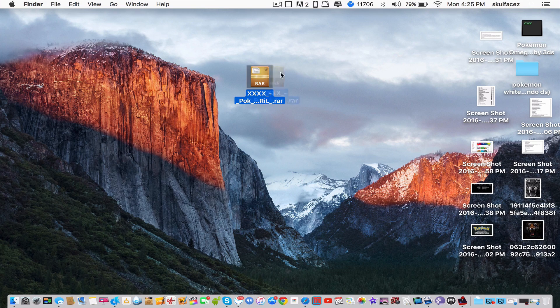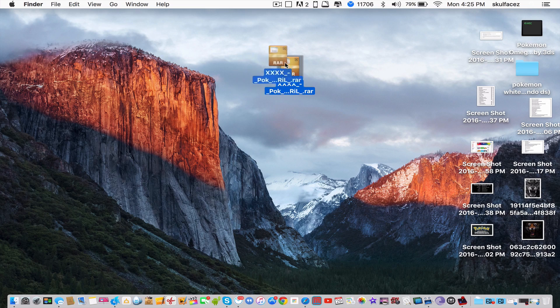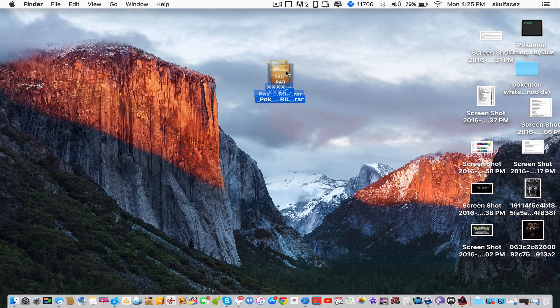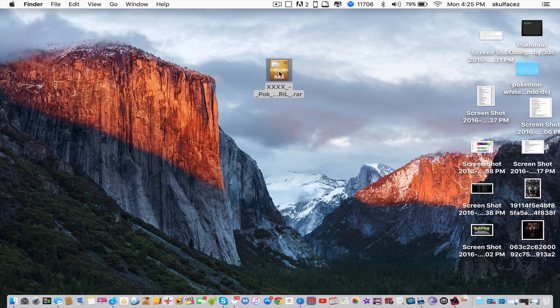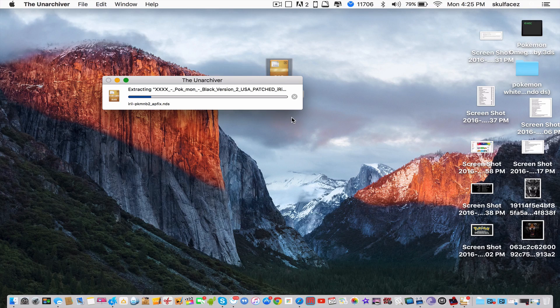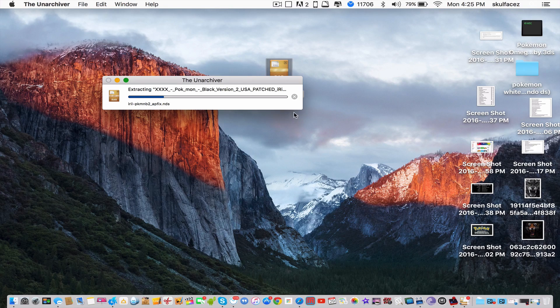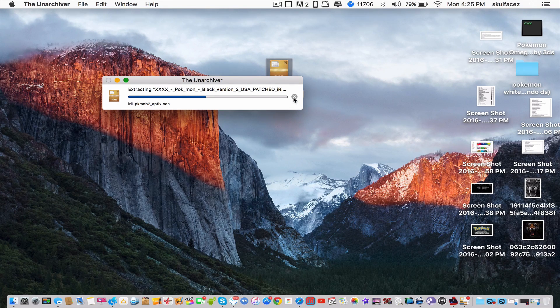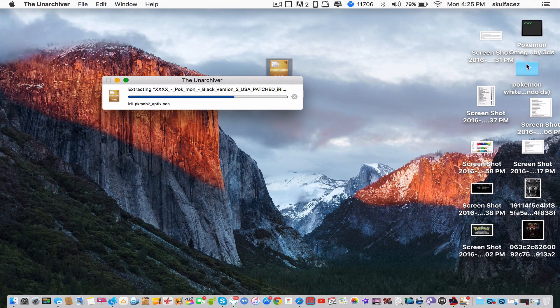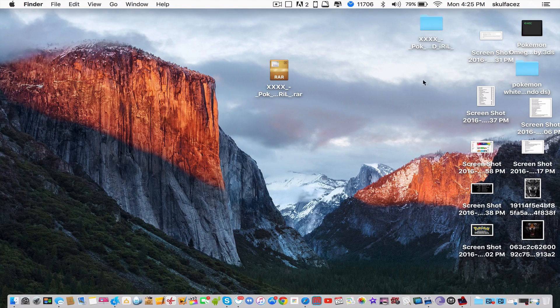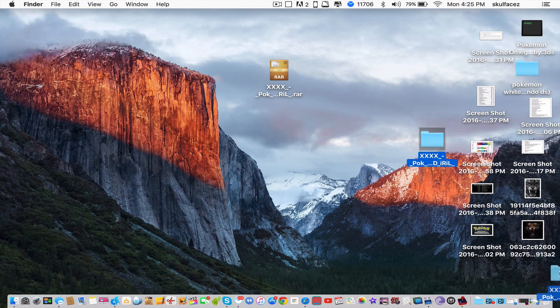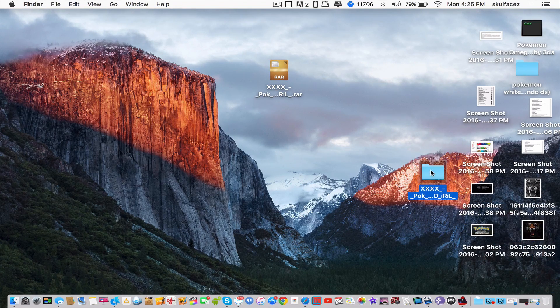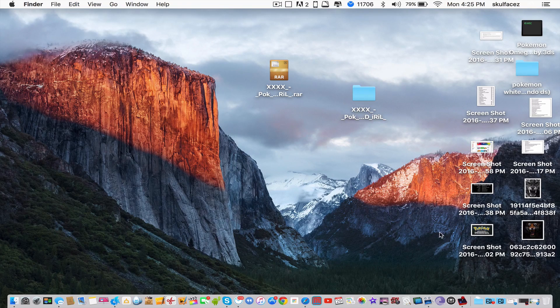Once your file has downloaded, it'll look exactly like this. Just click it to extract the file. I already extracted it right here. This is how your file is going to look.